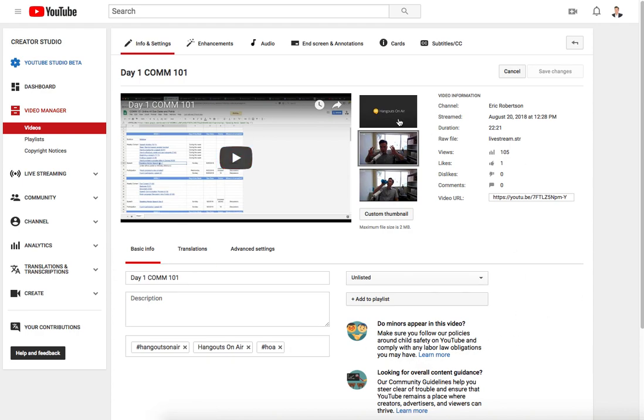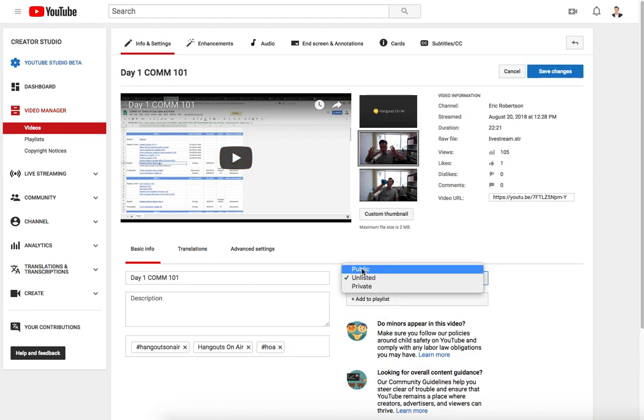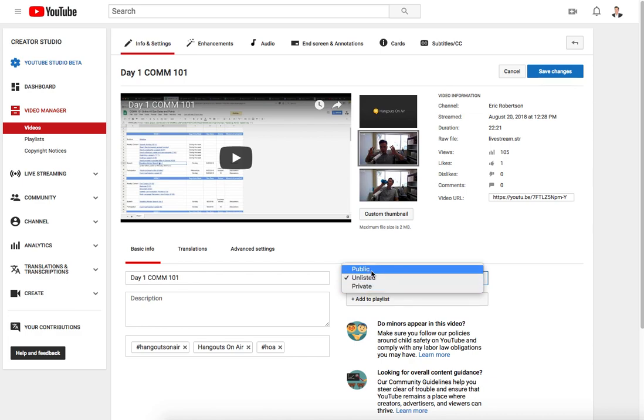What you're going to see right here are some different options. Here's where you're going to see the privacy. You can either do public, unlisted, or private.